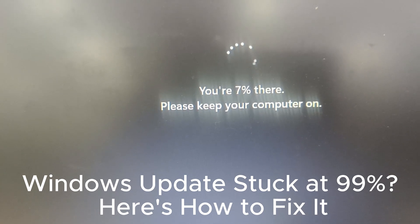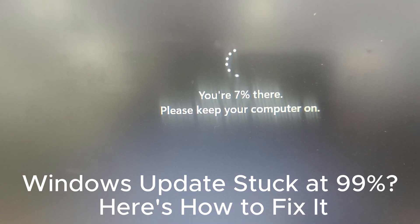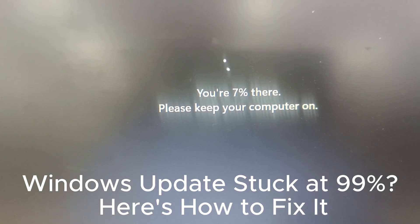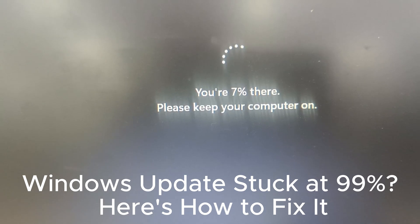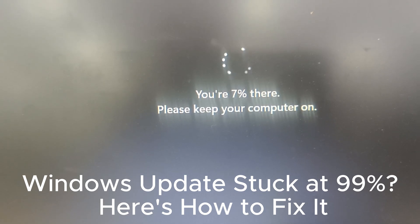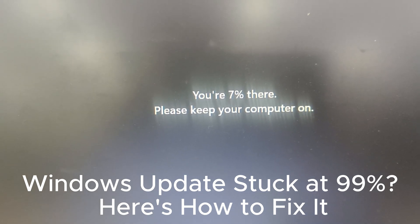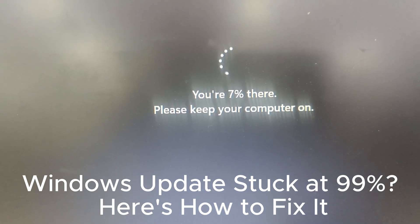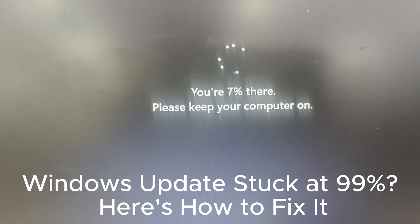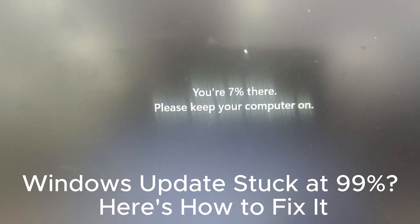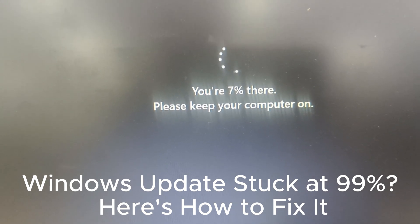Second, check system requirements and space. Make sure your PC meets the system requirements for the update and has enough free disk space for the update to install. Low disk space can cause the update to fail.